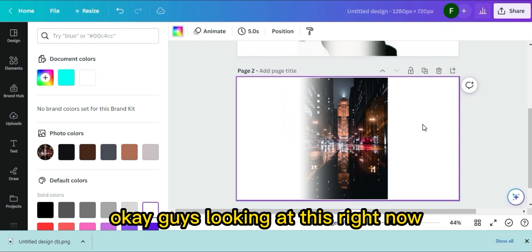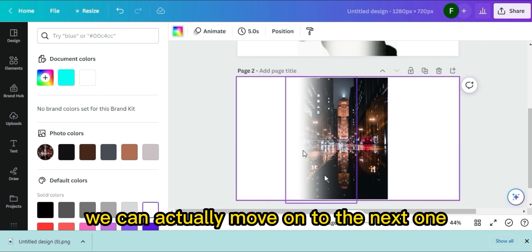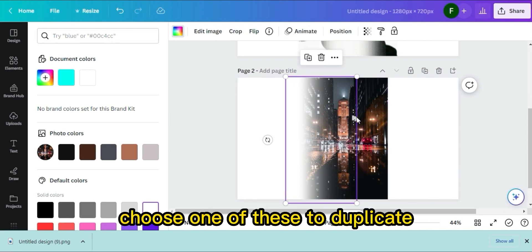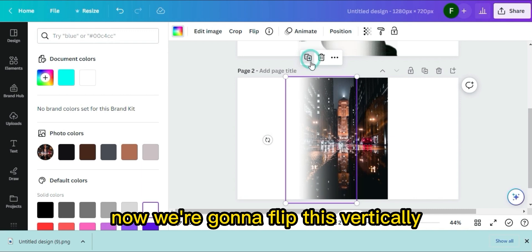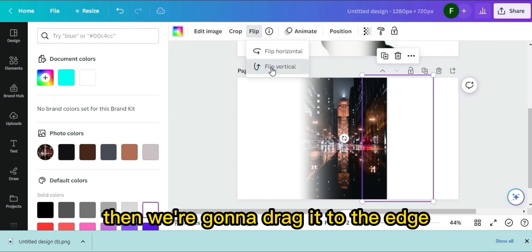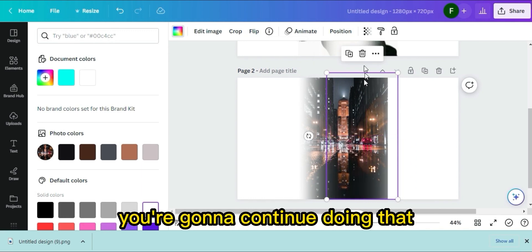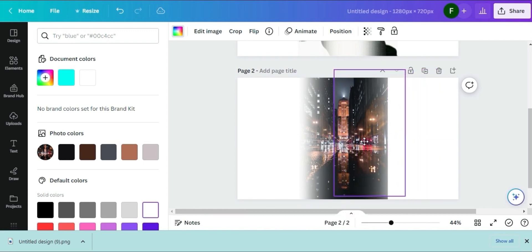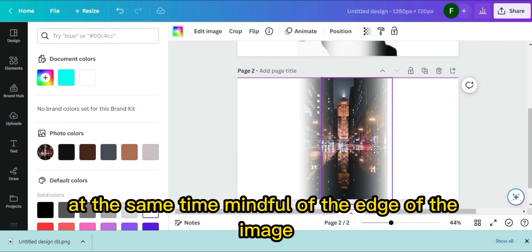The edge of the image is really not visible now, so we can move on to the next one. Choose one of these to duplicate. We're going to flip this vertically so it goes to the next side, then drag it to the edge — because we're trying to get rid of the edge. Continue doing that, searching for the vertical line while being mindful of the image edge.